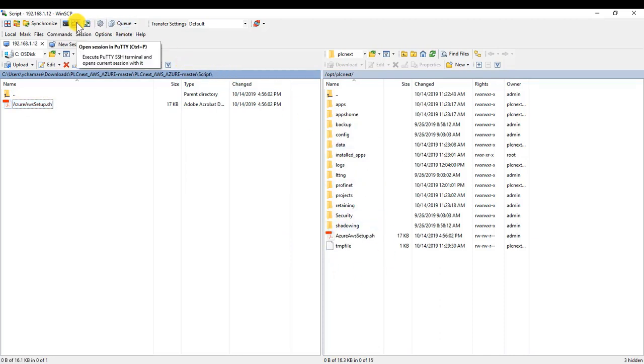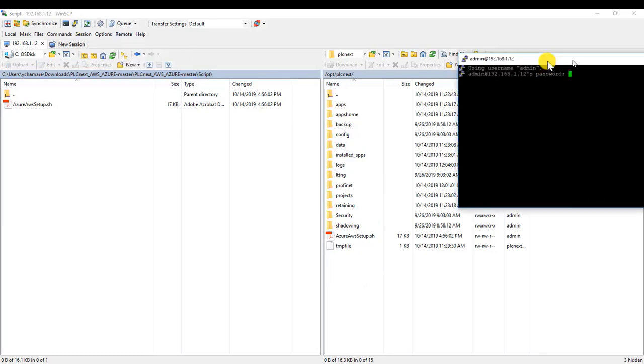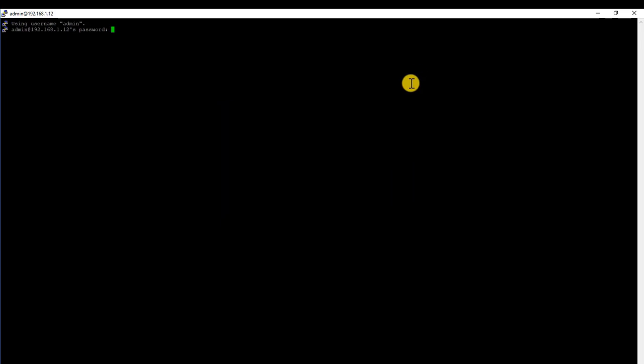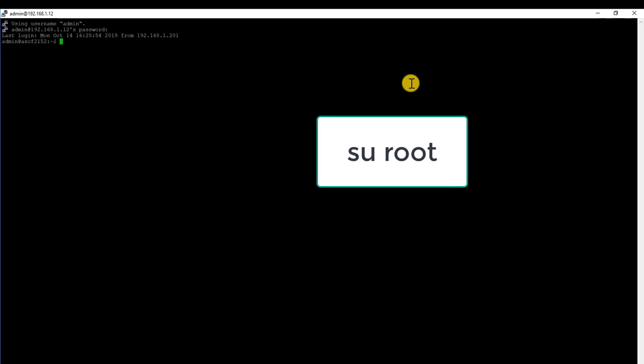Find the Azure AWS setup script from earlier and drag and drop that into the controller. Execute a PuTTY session. You can do this from WinSCP. Go ahead and log in with your same credentials. After you're logged in, switch to a root user.